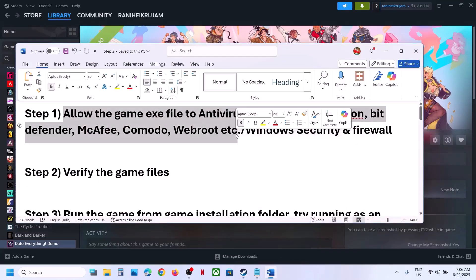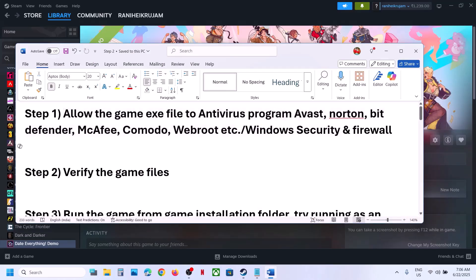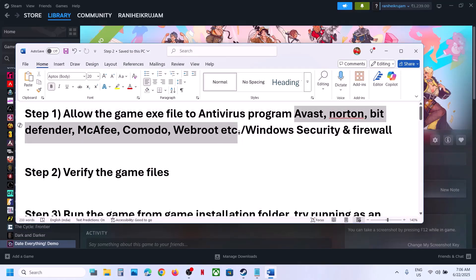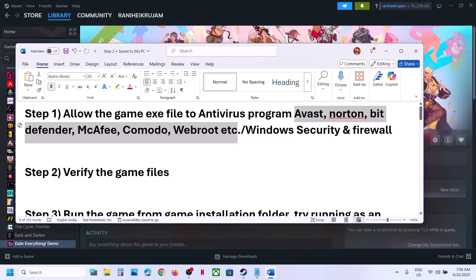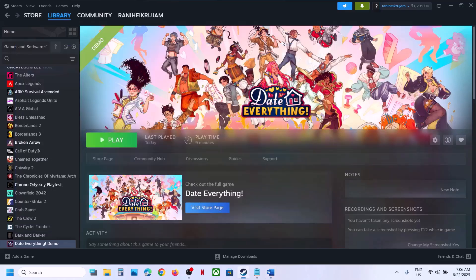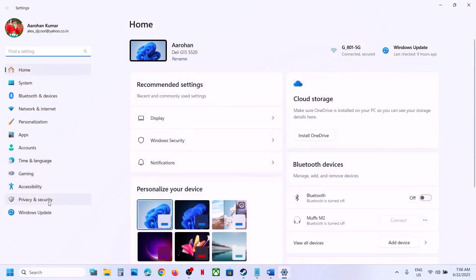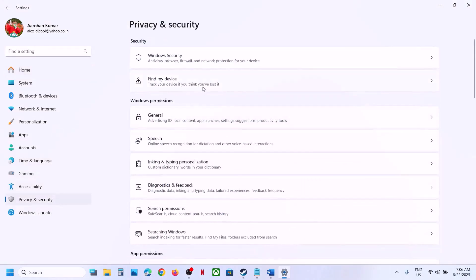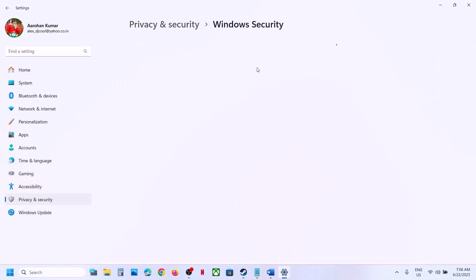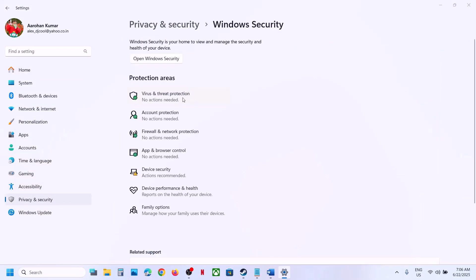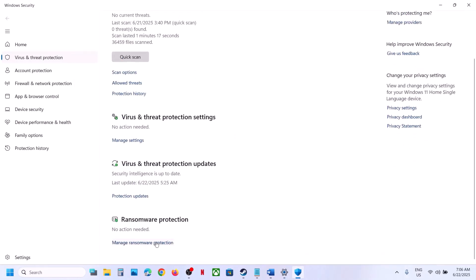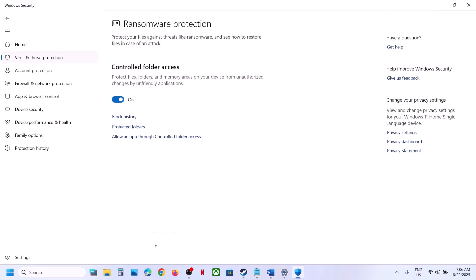Still not working? Allow the game exe file to your antivirus program. If you have any third-party antivirus like Avast, Norton, Bitdefender, McAfee, or whichever antivirus program you have, allow the game exe file. If you're using Windows Security, open Windows Settings, go to Privacy and Security, then click on Windows Security, click on Virus and Threat Protection, and scroll down.